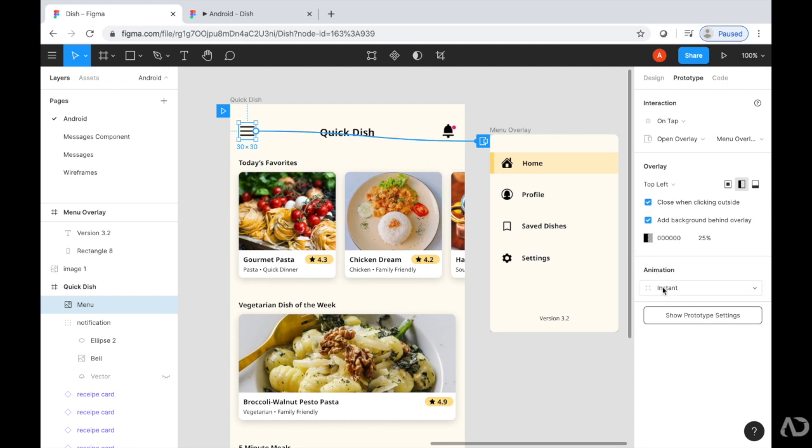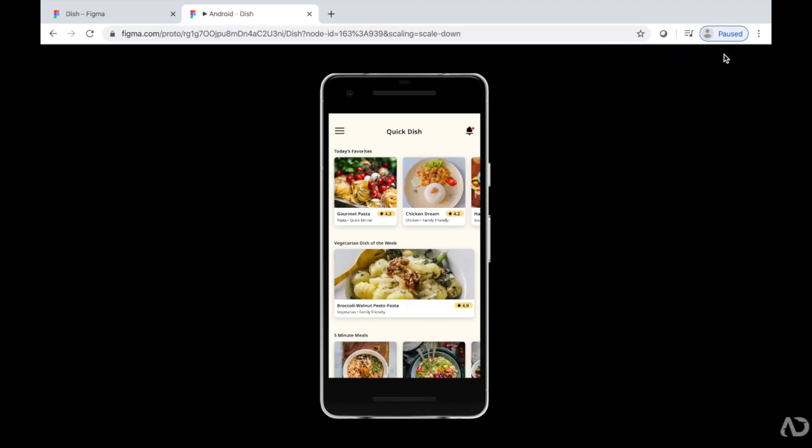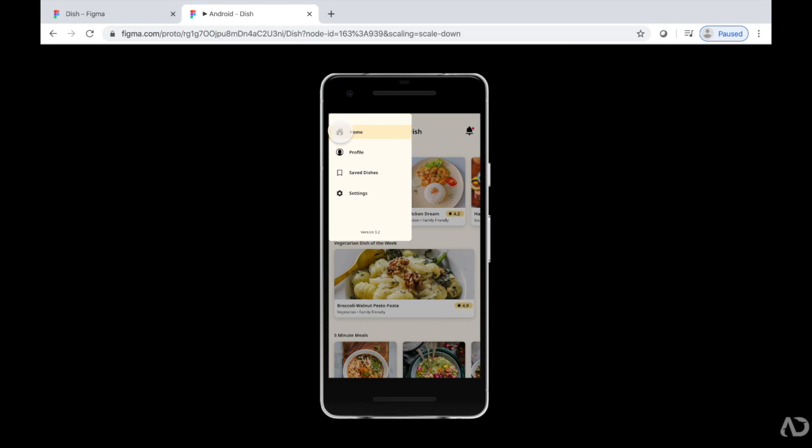In terms of animation, it just went to instant. Let's play that and see how it looks. I play the prototype, and when I tap on the hamburger icon, the menu instantly appears.